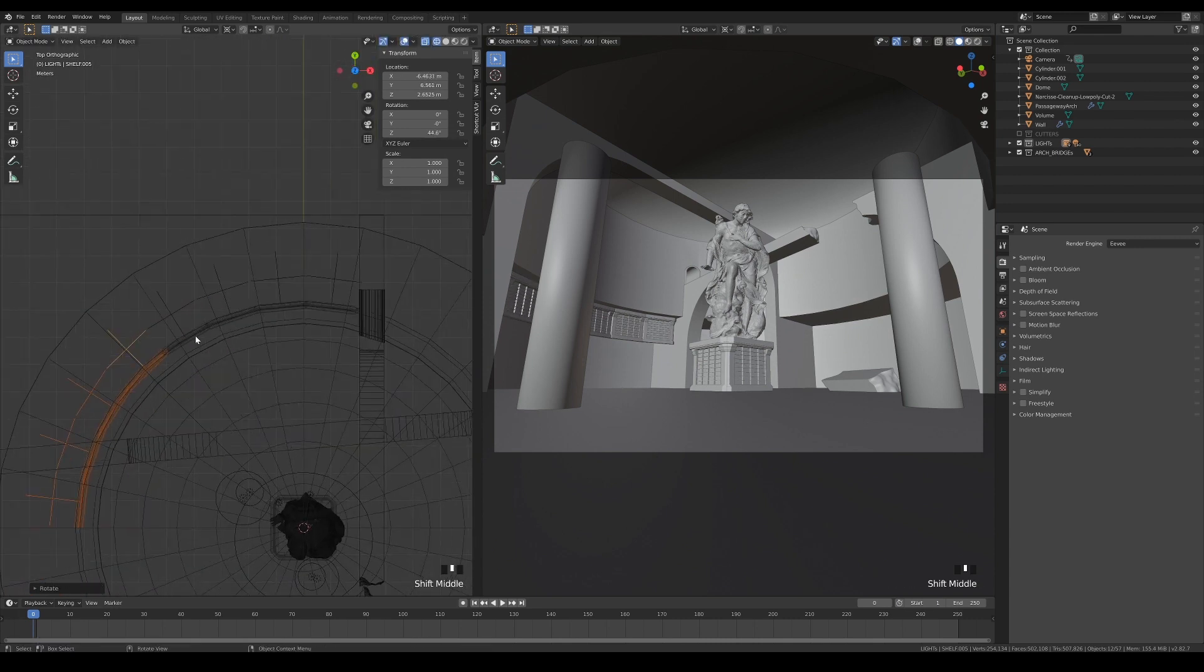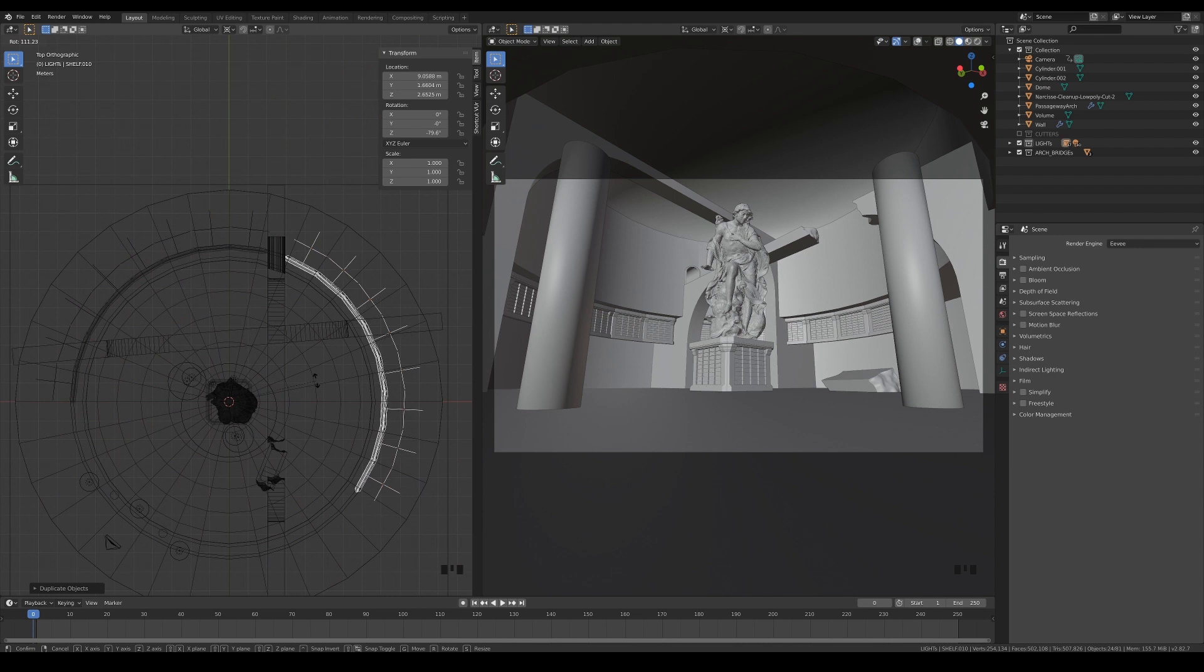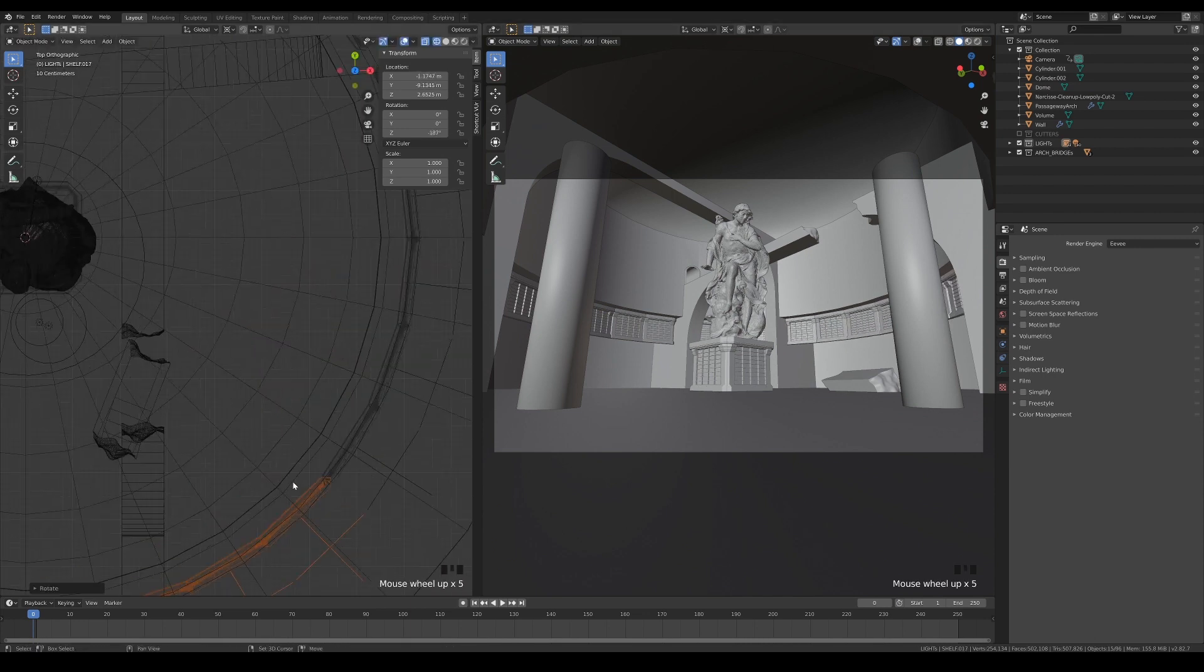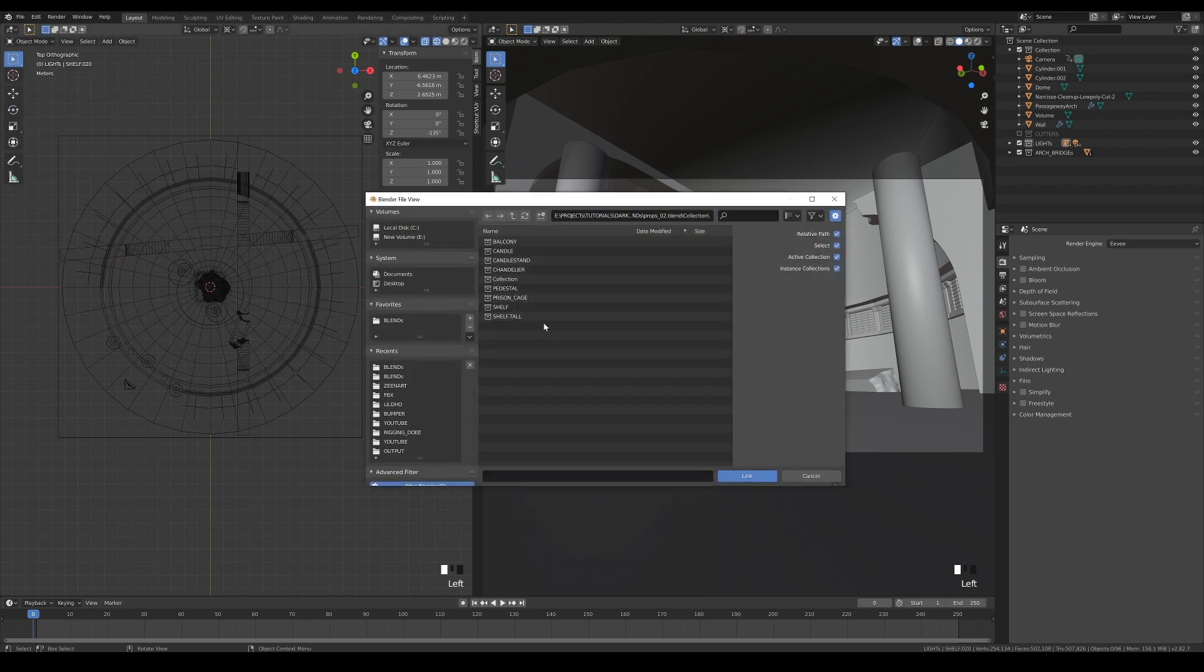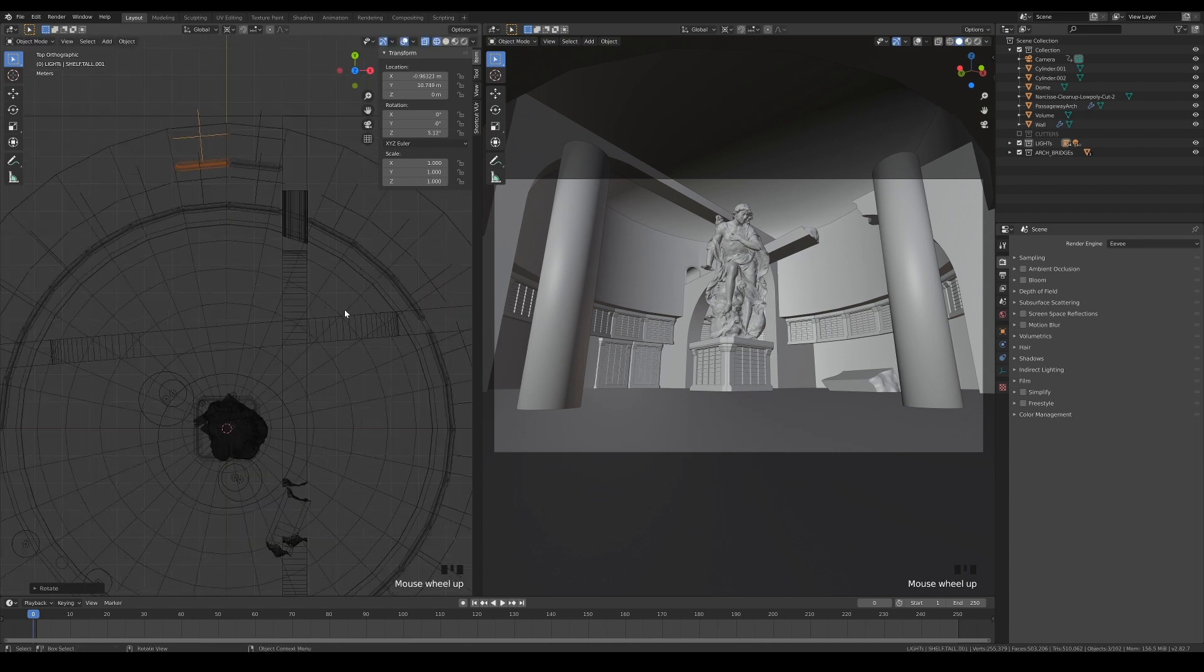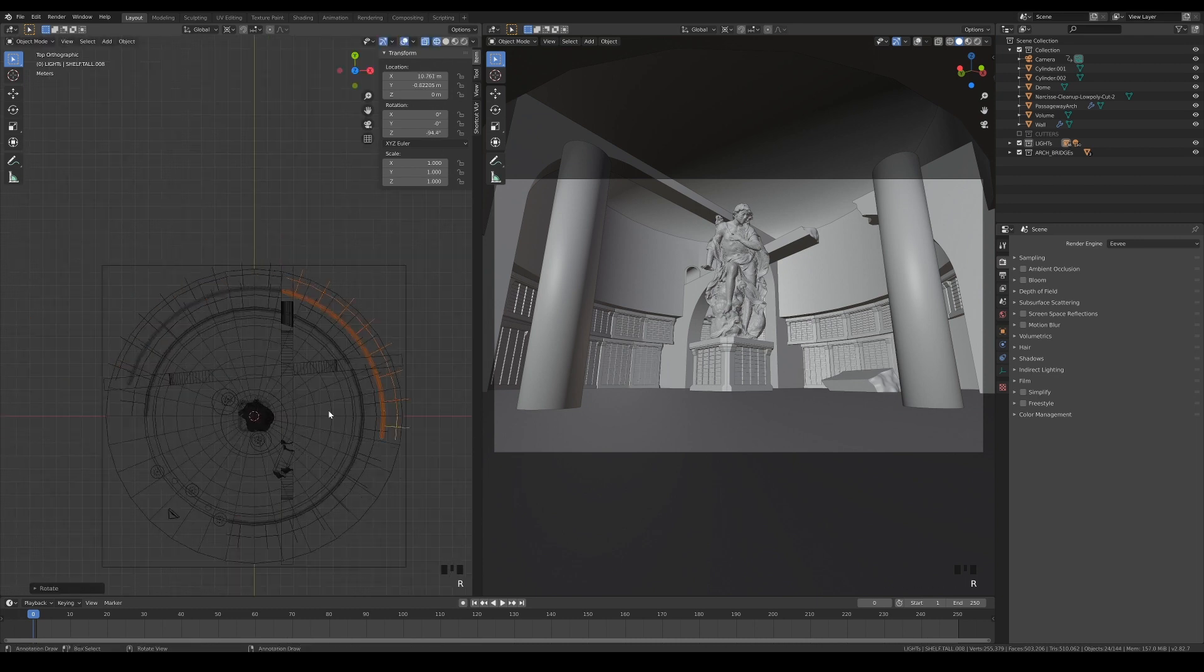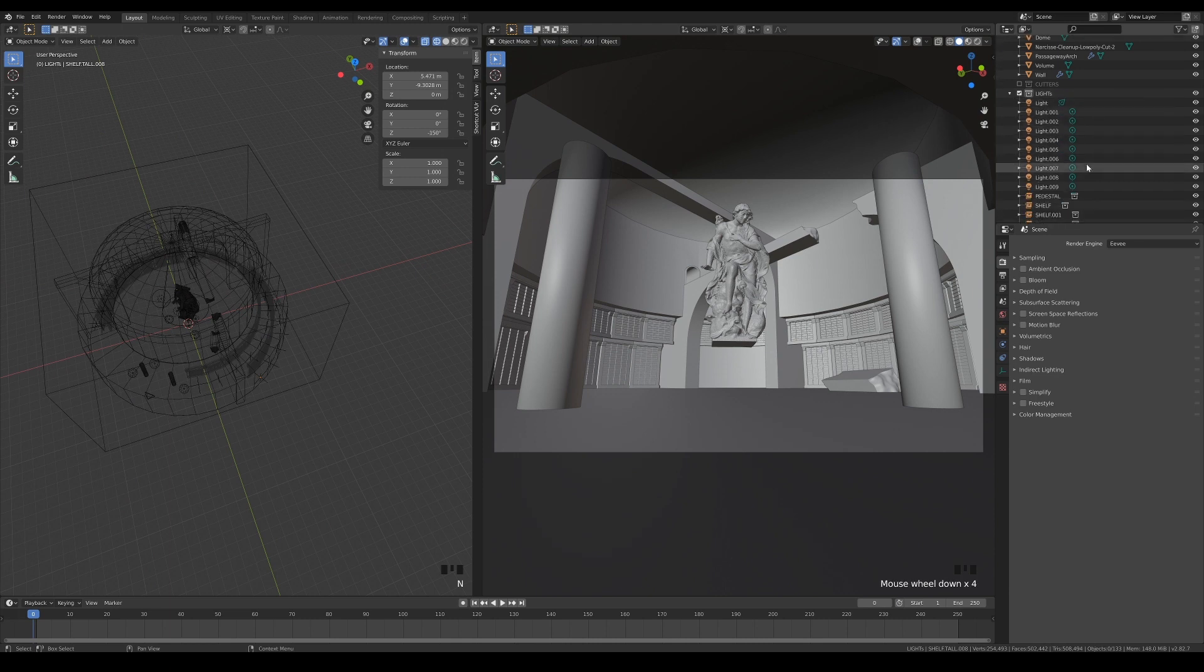Remember that we only need to fill in the spaces where they are visible from the camera's view. Link in the taller shelf and do the same to fill up the ground floor. Make sure to take a little bit of time to organize your linked assets into collections.